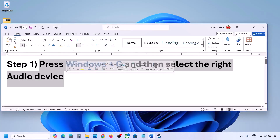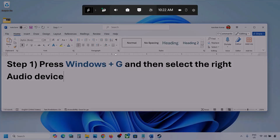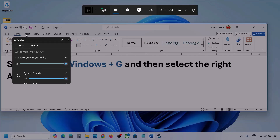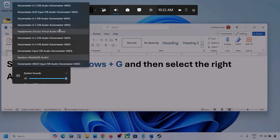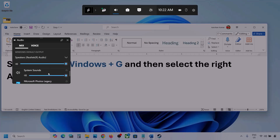Press Windows plus G on the keyboard. Once you press Windows plus G, go to the Audio tab — click on Audio. Then go to Mix, and here you can see Windows Default Output. Under this, select your audio device. You might see multiple audio devices here, so make sure you select the one you're using.